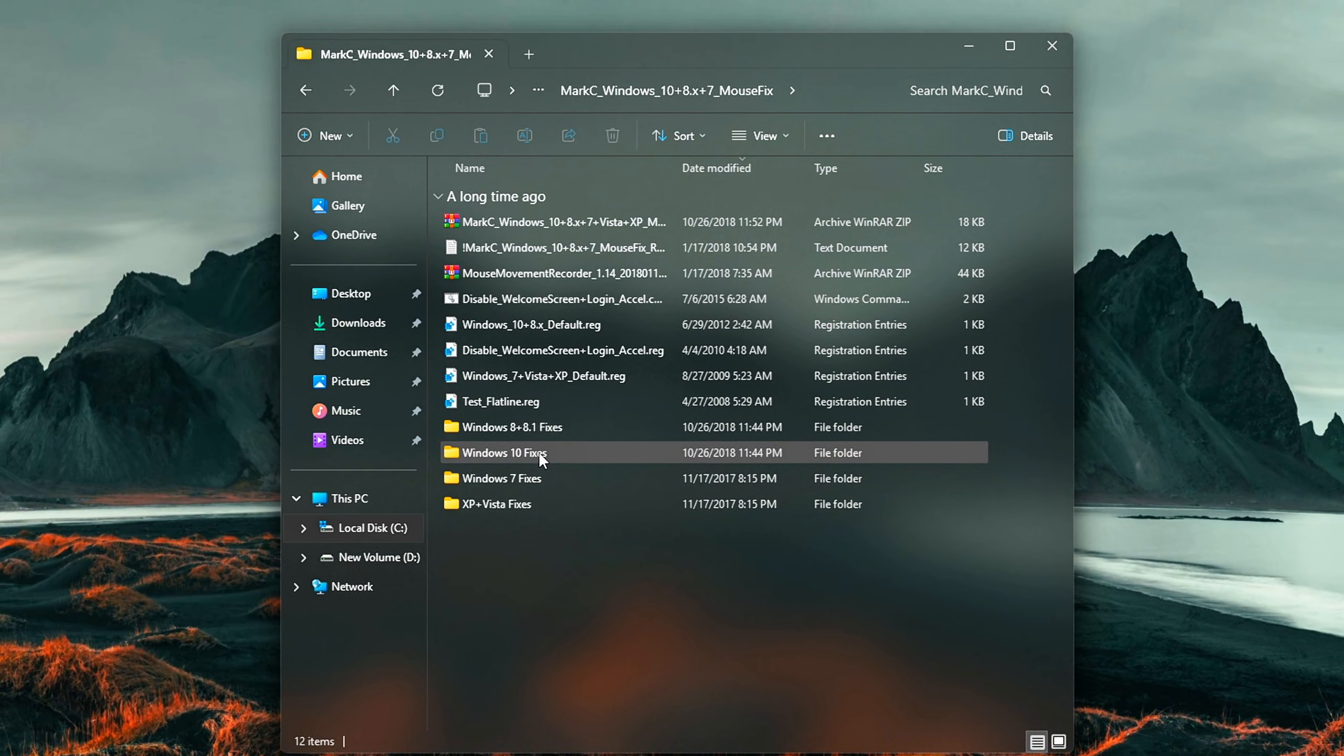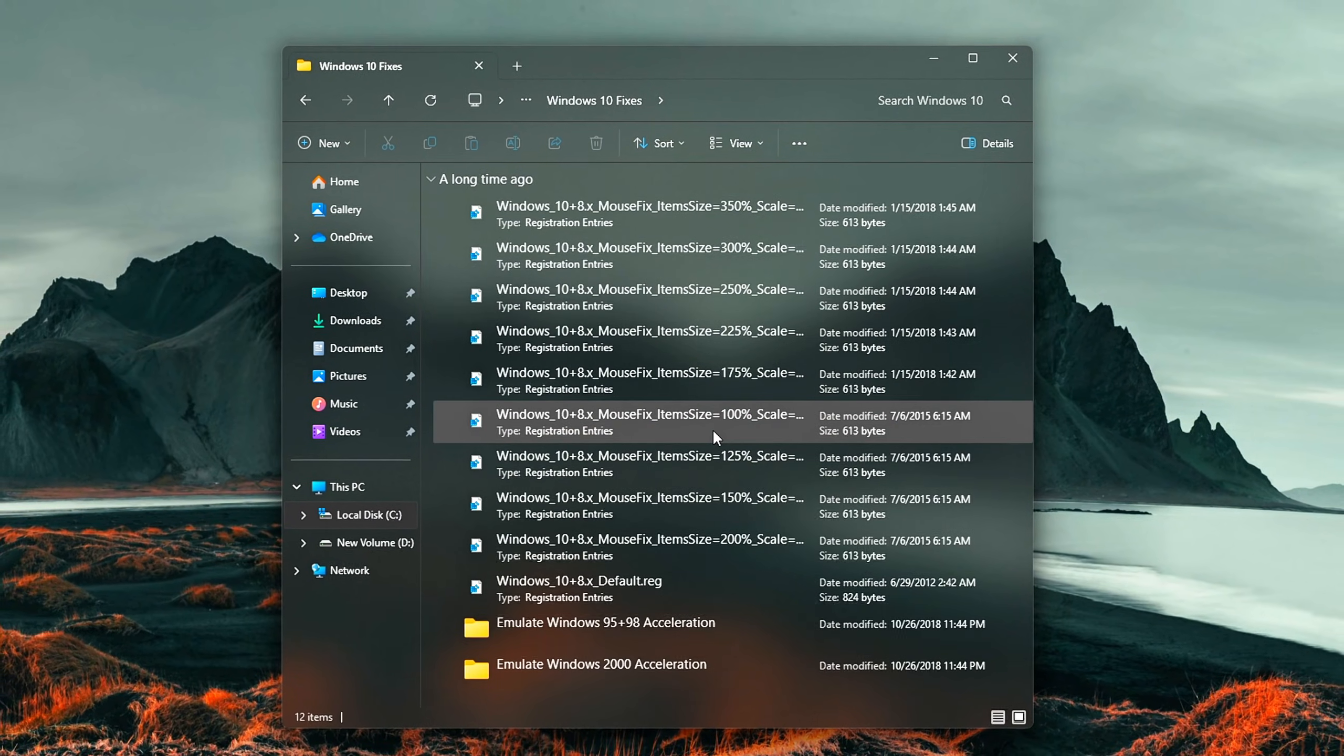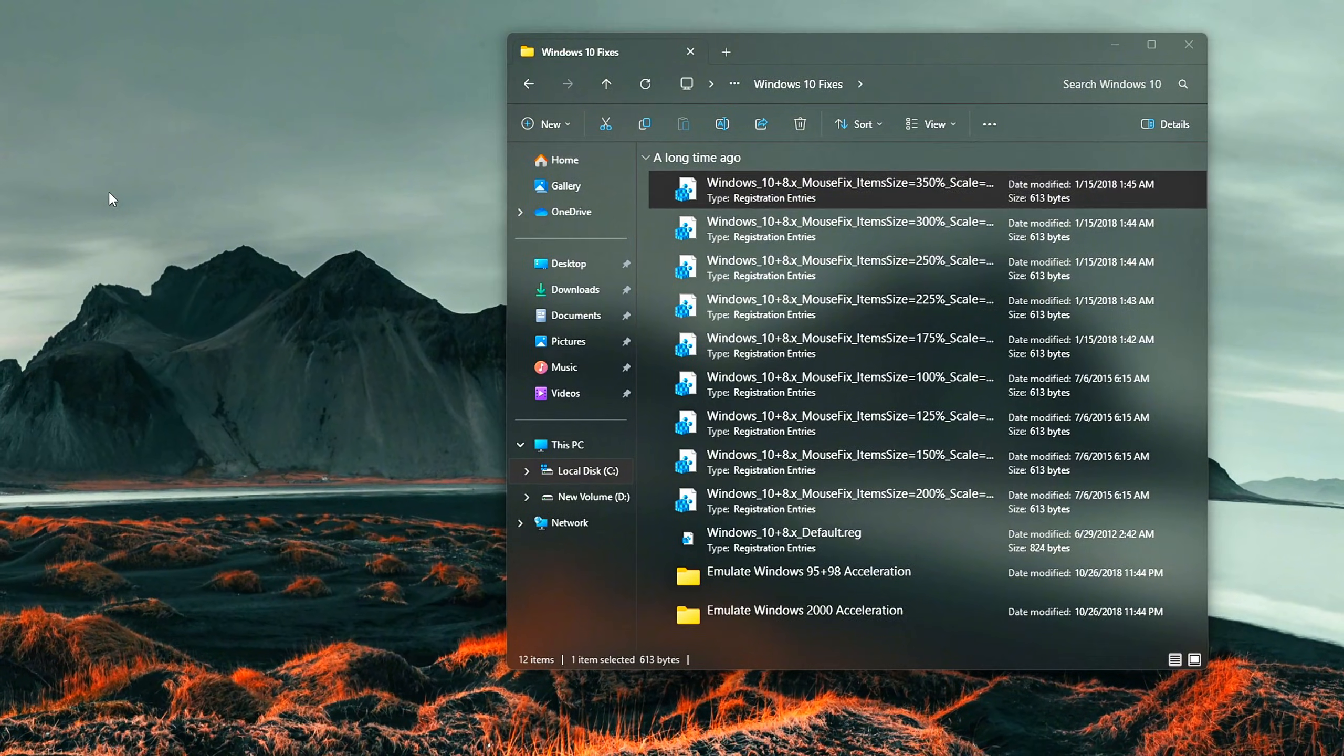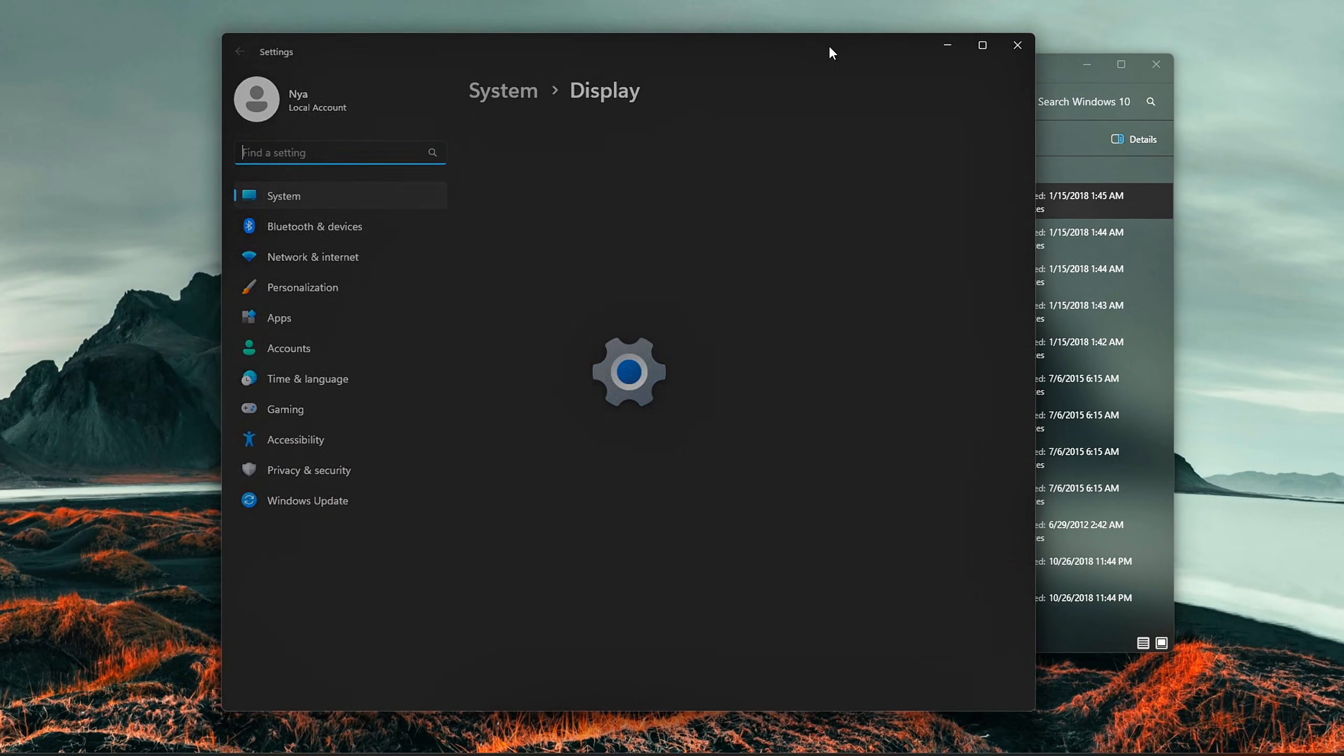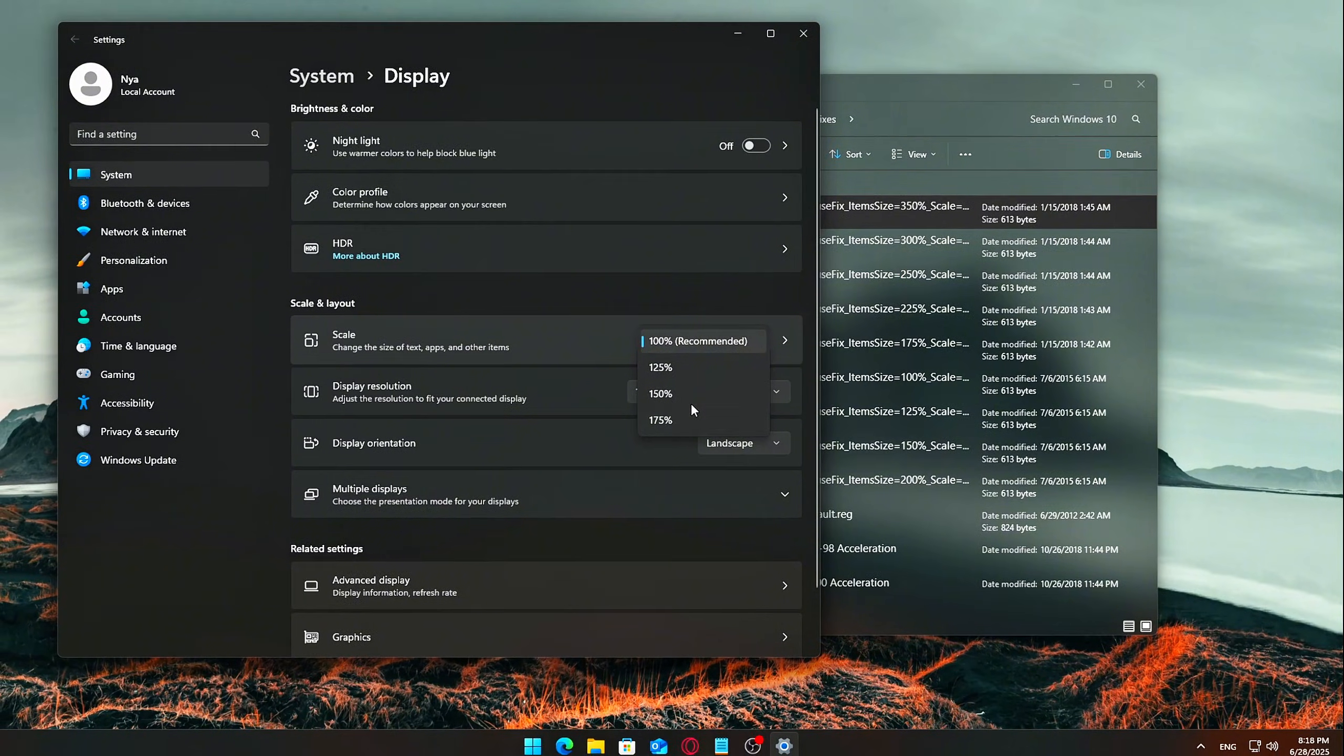Even after disabling Pointer Precision in Windows, there's still a layer of invisible mouse acceleration built into the system, especially noticeable if you play competitive games or work in precision-sensitive apps. That's where the Mark C Mouse Fix comes in. This tool has been trusted for years in the gaming and eSports community because it removes that last bit of sneaky acceleration that Windows applies behind the scenes.